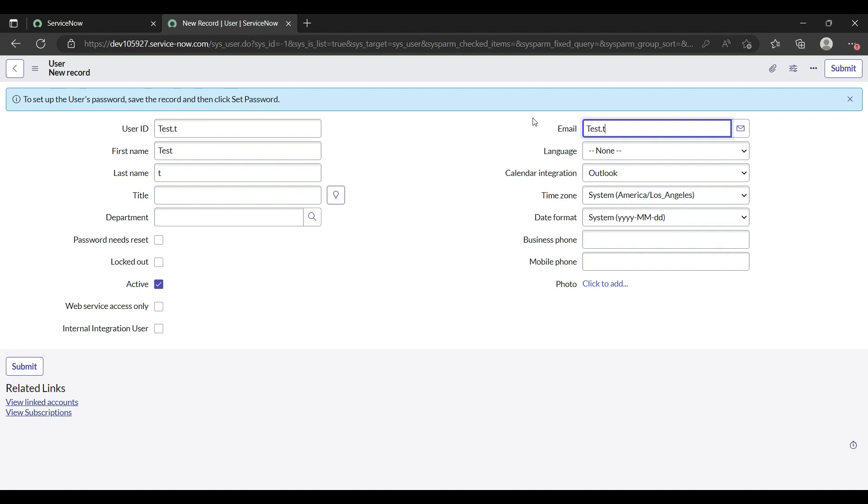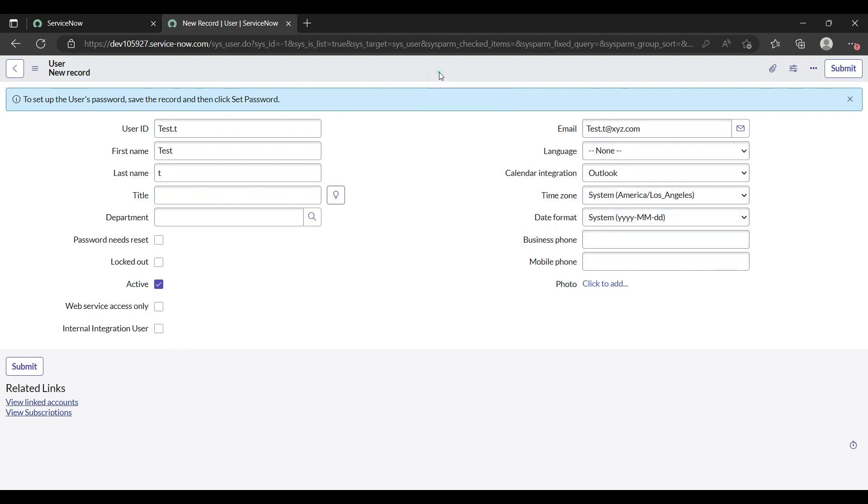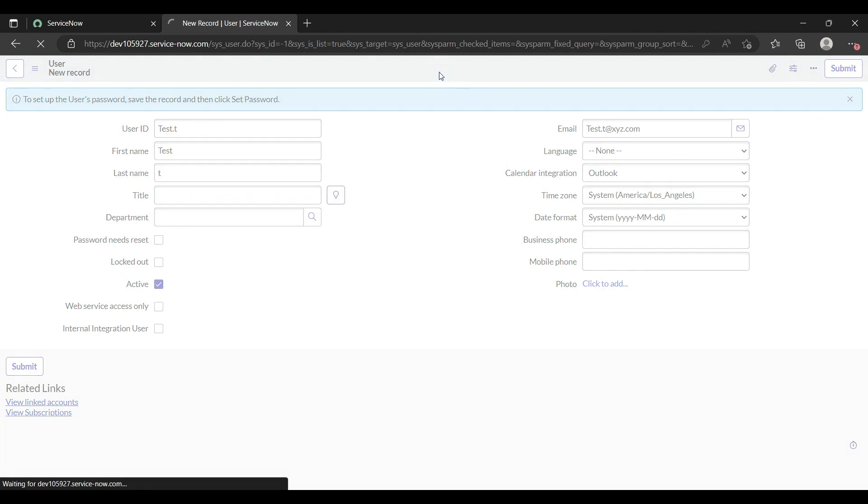Title you can give if you want. Let me give email ID also. Test.t, this is not a mandatory field. If you have it then you can, it is beneficial. Test.t at the rate xyz.com. There's calendar integration, basic phone, mobile phone. Just click on the Save button.